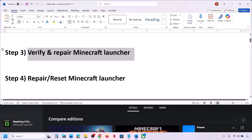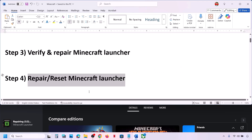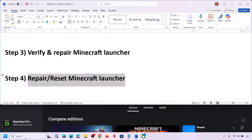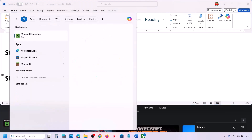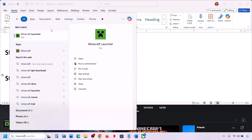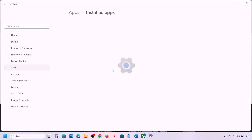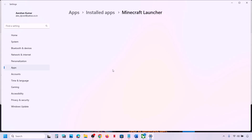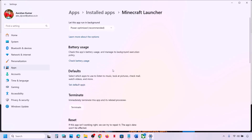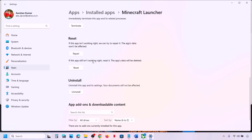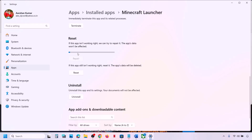If still not working, the next step is to repair or reset Minecraft launcher. Type 'Minecraft launcher' in the Windows search box, right-click on Minecraft launcher, click on App Settings, scroll down to the bottom, and you will see the Repair option — click on Repair.